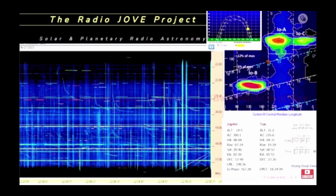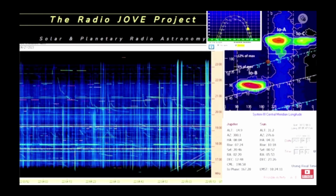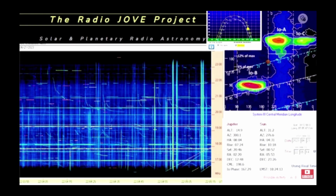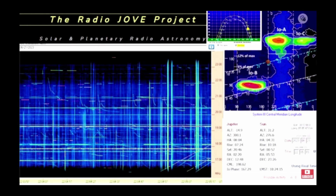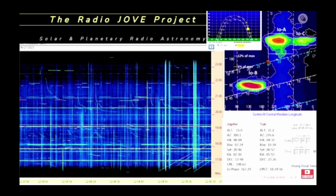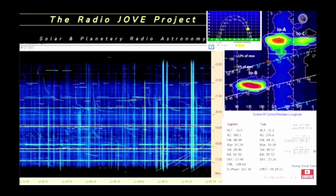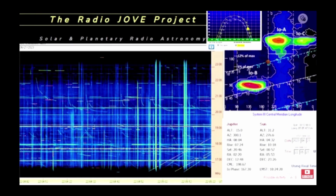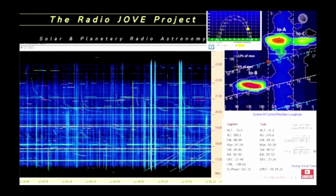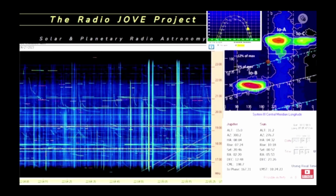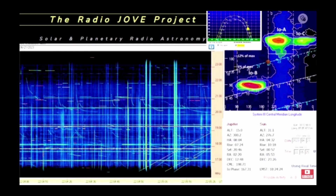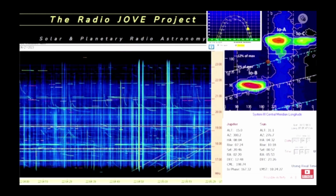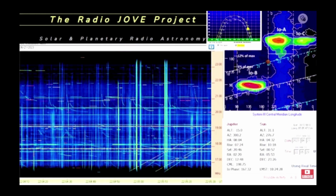You will observe over 8 MHz of high frequency radio spectrum, 16 to 24 MHz, live. The audio is a single frequency of 20.1 MHz. In the live radio astronomy spectrograph, you will see many radio transmissions.